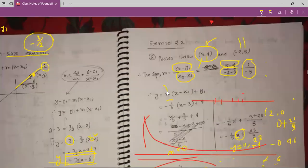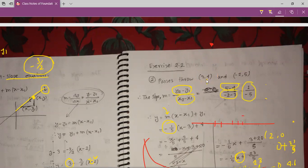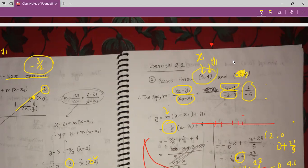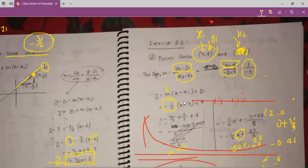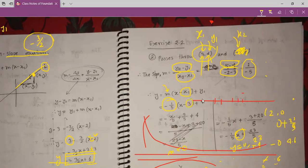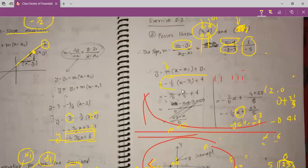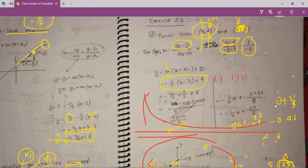We put this slope value in our equation. x1 and y1 are the first point's coordinates. Do not make a mistake — x1 is 3 and y1 is 4. Now just simplify this, and you get y equals minus 1 by 5 x plus 23 by 5. This is our equation.